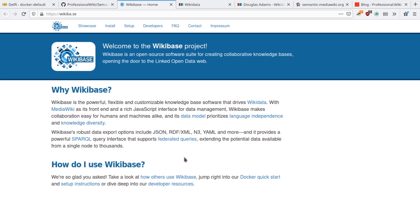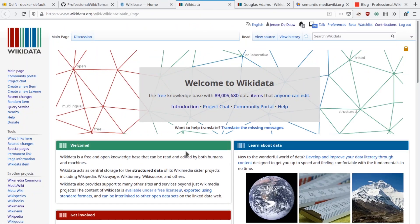Wikibase was first created for Wikidata.org, which is a huge structured open data repository. It's operated by the same non-profit that is behind Wikipedia, and it interoperates with Wikipedia. In the last two years or so, various organizations have recognized that they can use Wikibase themselves to manage or publish their own structured data.